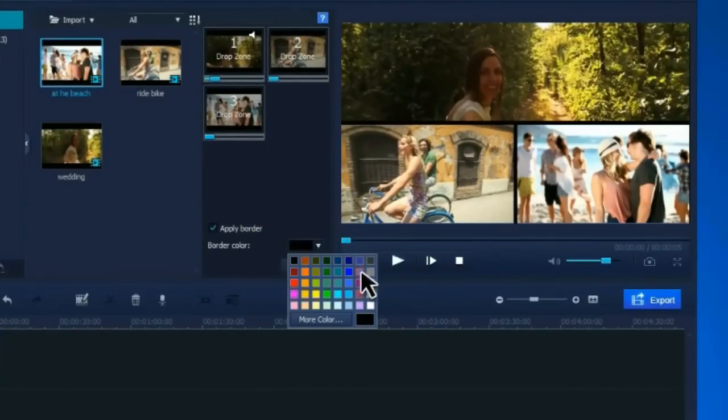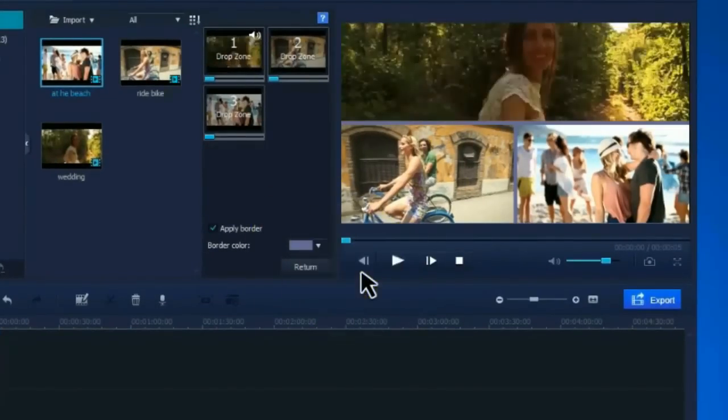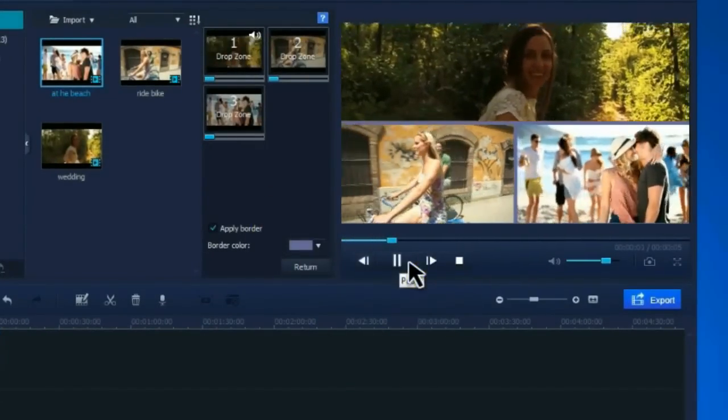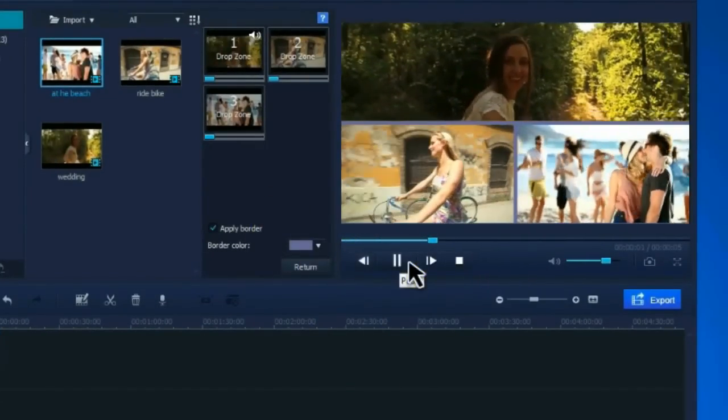You can also apply border and pick a color. Then click Play to preview the result.